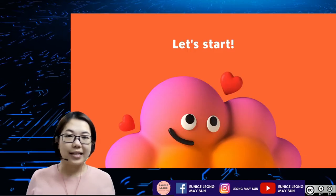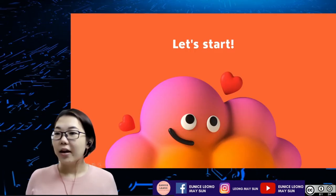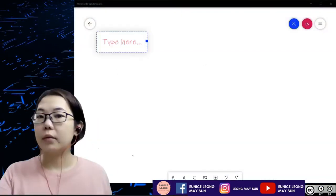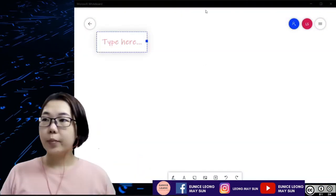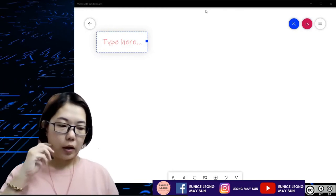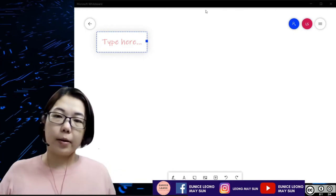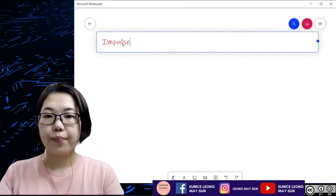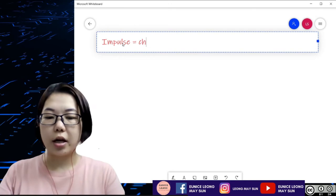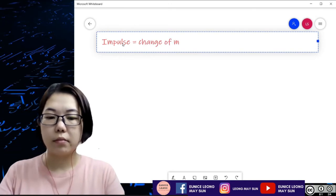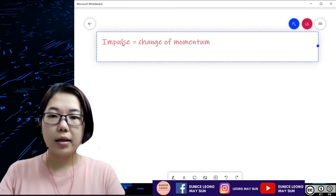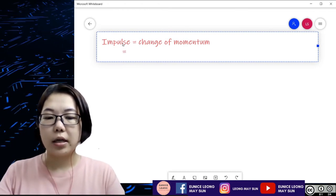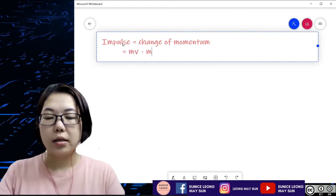So let's get started. Let me go to my whiteboard. Before we actually start with calculation questions, I'm going to briefly recap regarding impulse. Impulse is actually the change in momentum. Being that it is a change in momentum, therefore the impulse formula is actually mv minus mu.